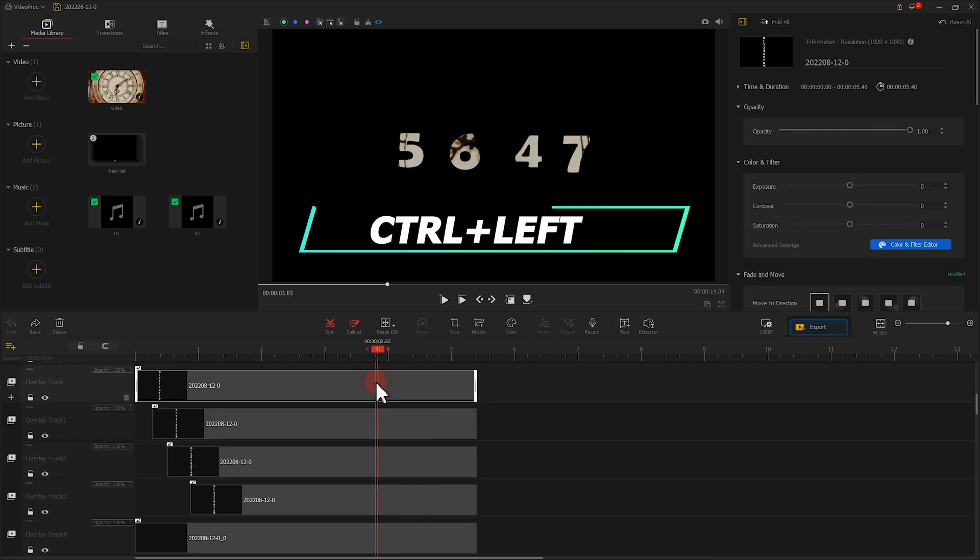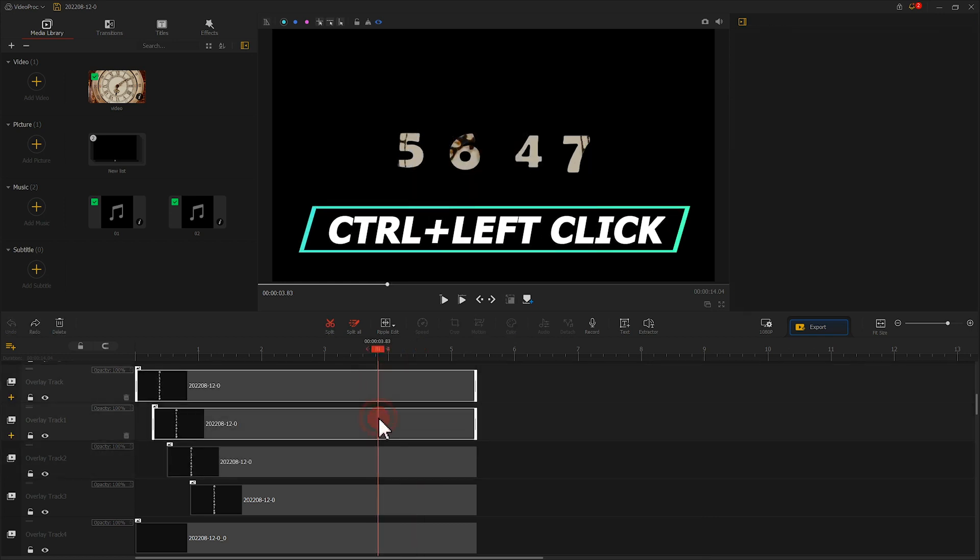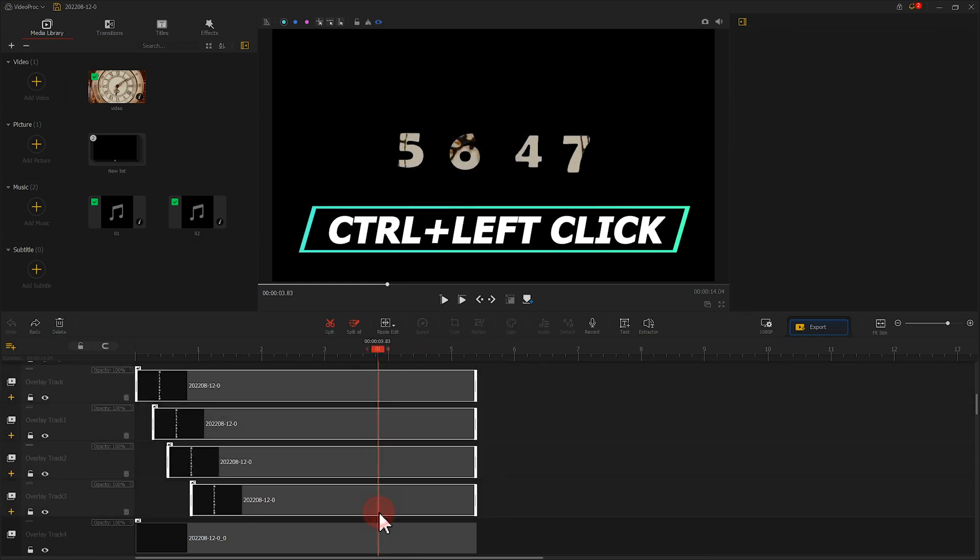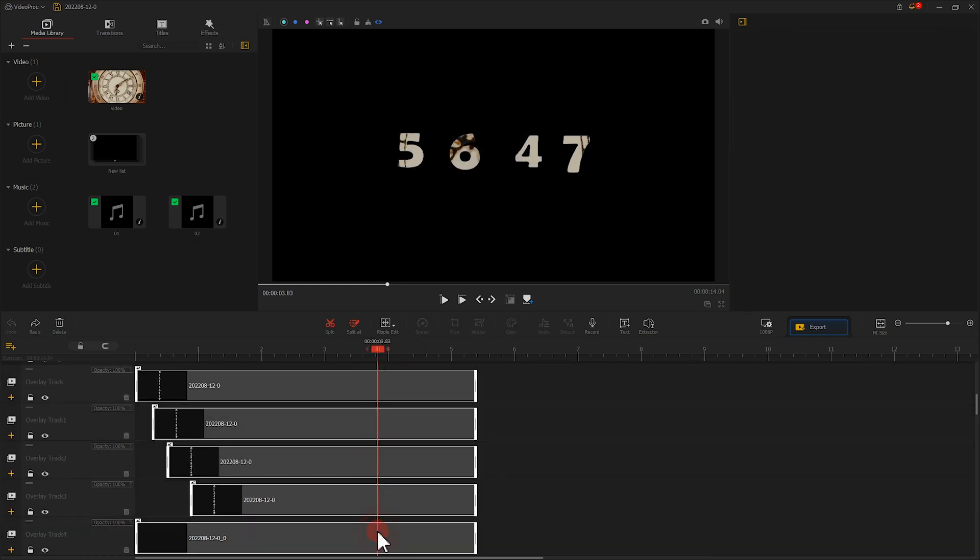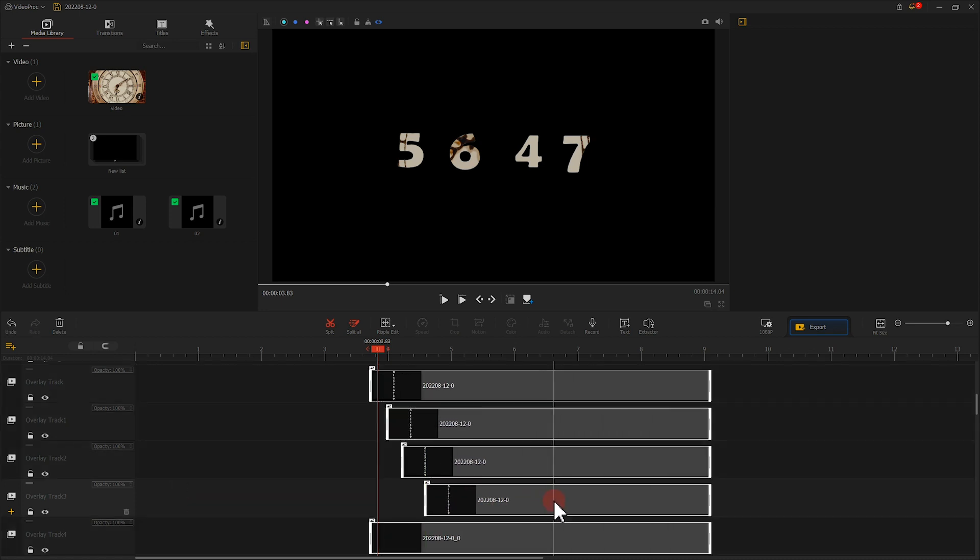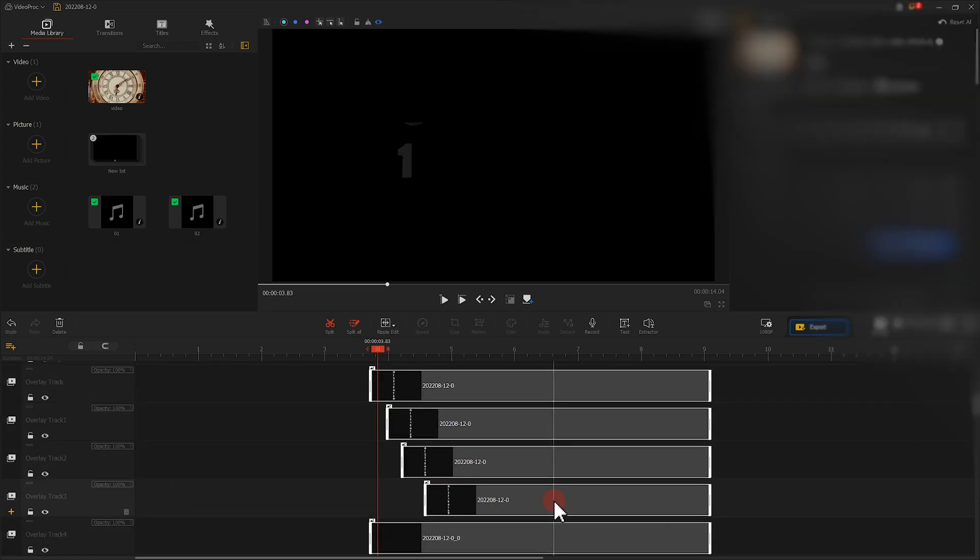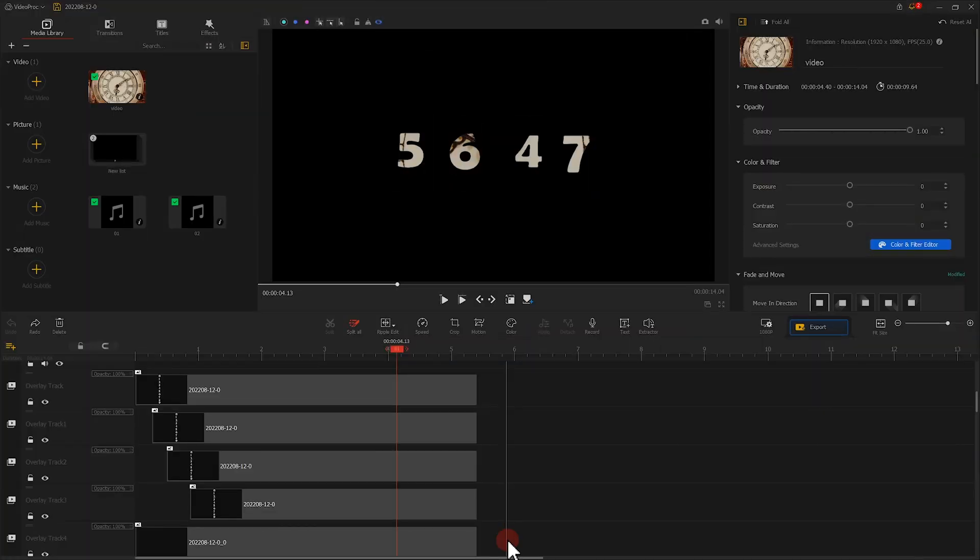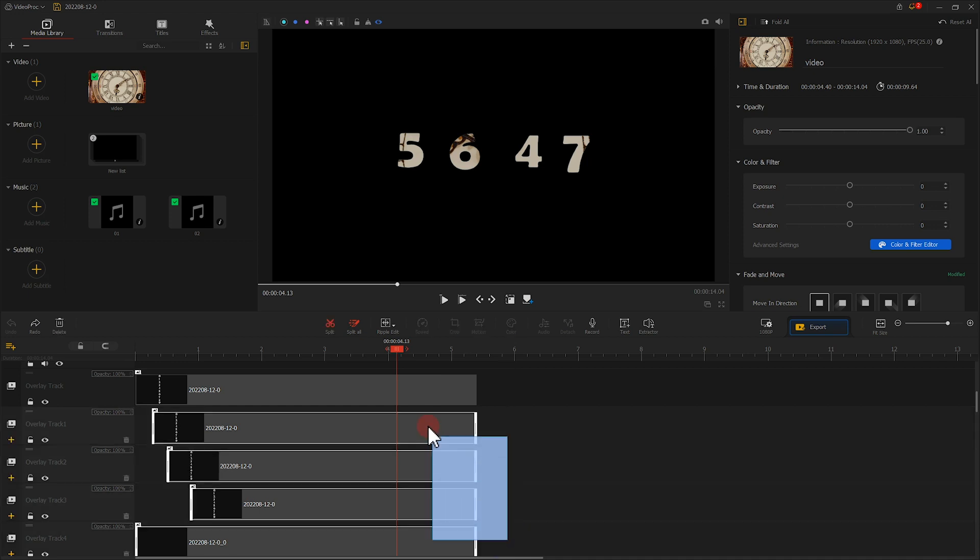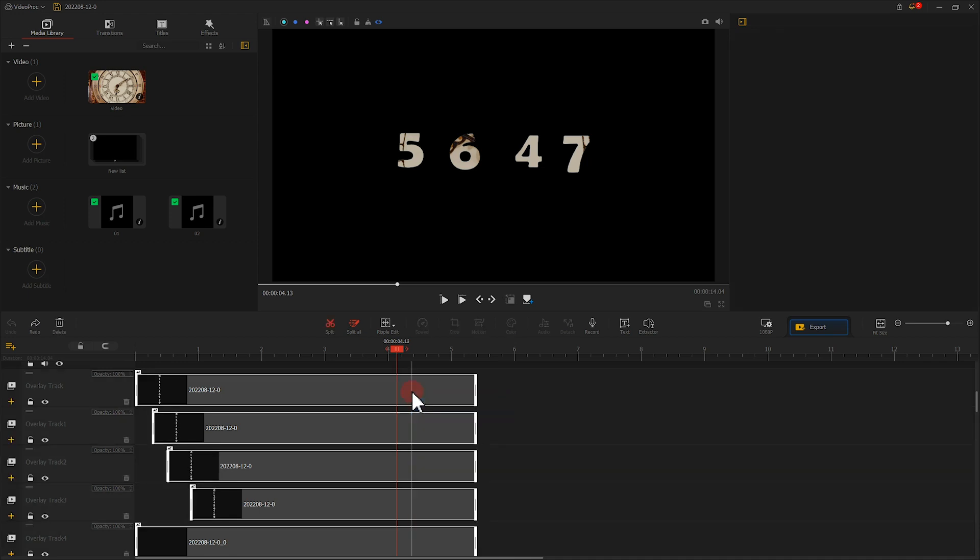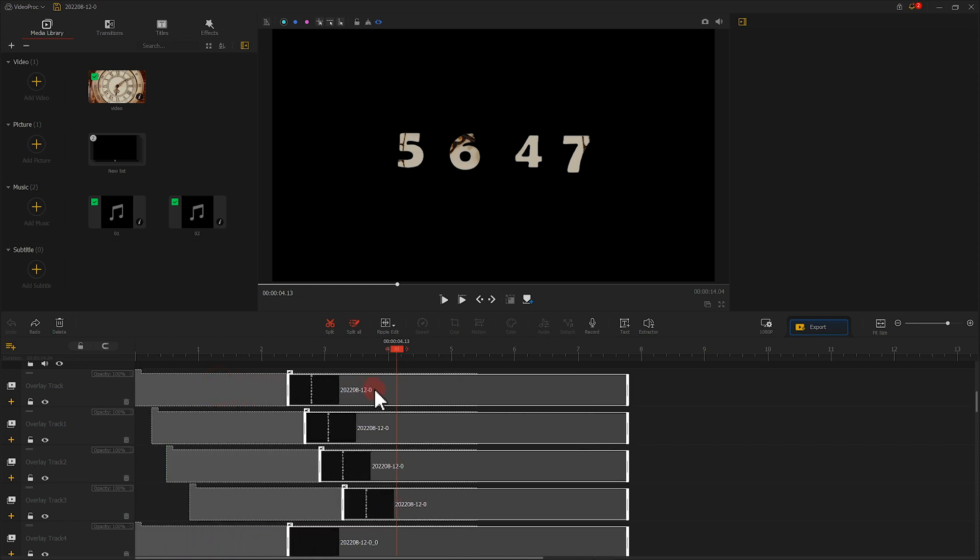We can press CTRL and left-click the clips that we want to move. Right-click the mouse and hold, then drag to select the clips we want to move. Once we select all the clips we need...